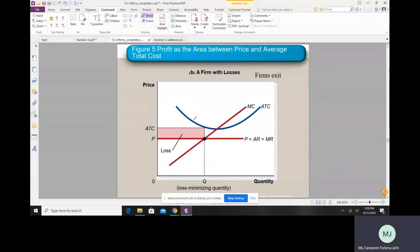In the second scenario, the price is lower than the minimum of average total cost, and the loss equals this rectangular region. The profit-maximizing output level is Q star. If the firm operates at that level, its average total cost can be traced from the ATC curve. Total cost is greater than total revenue in this case, so the firm is earning a loss equal to this red rectangular region.